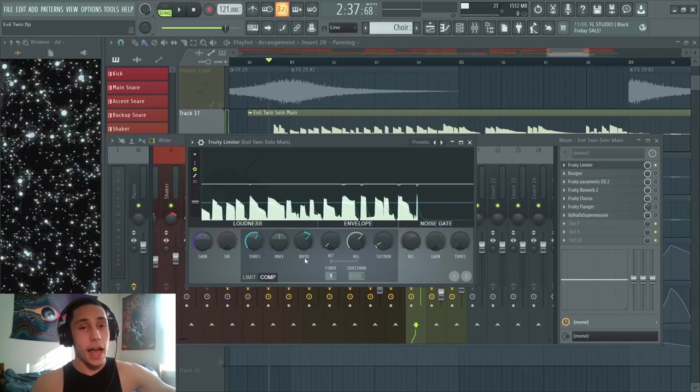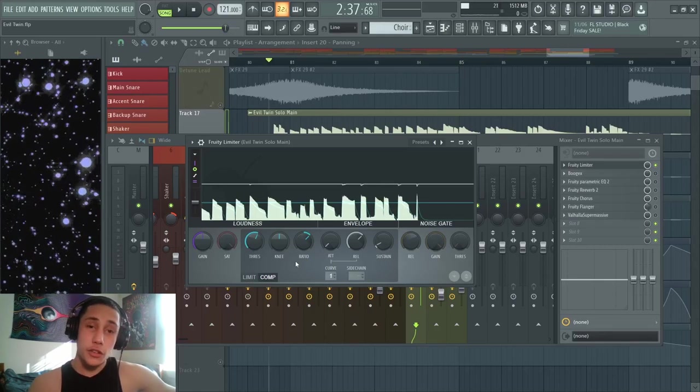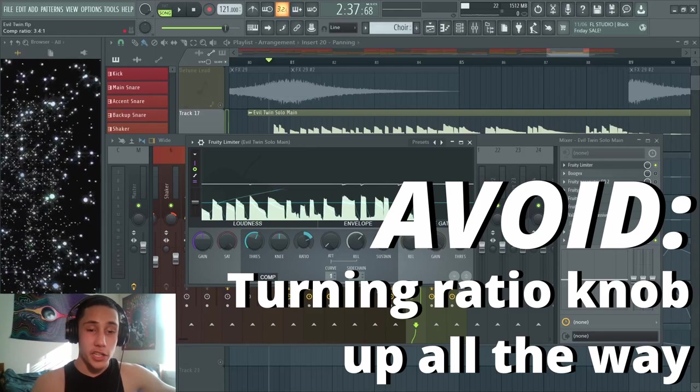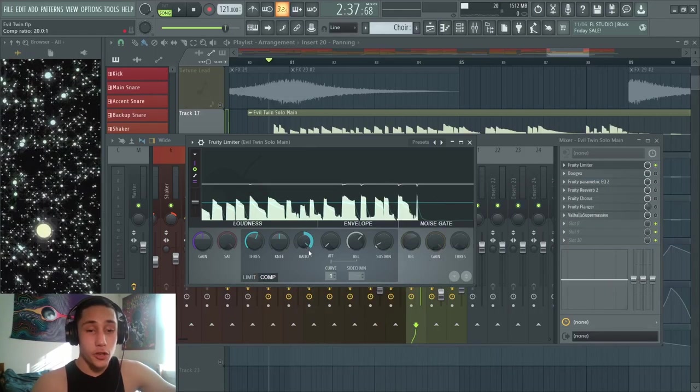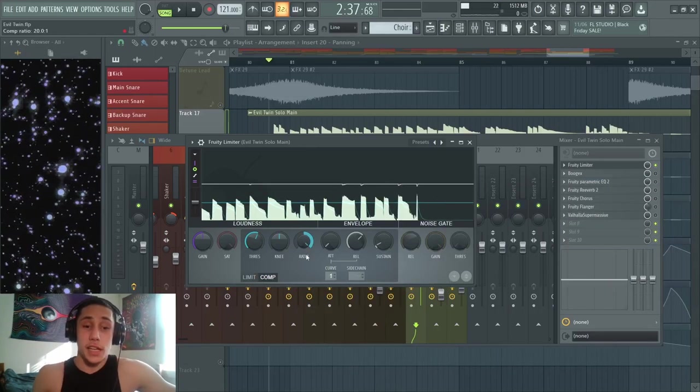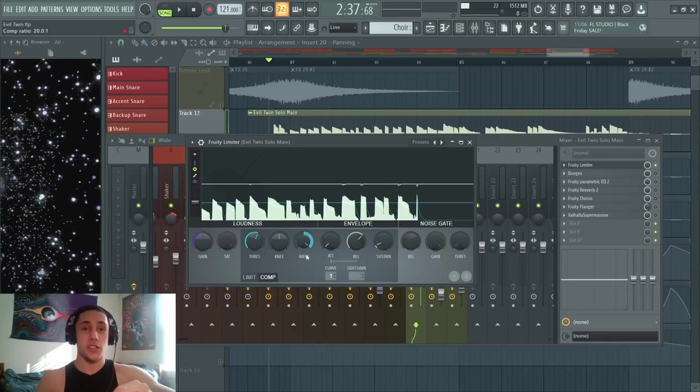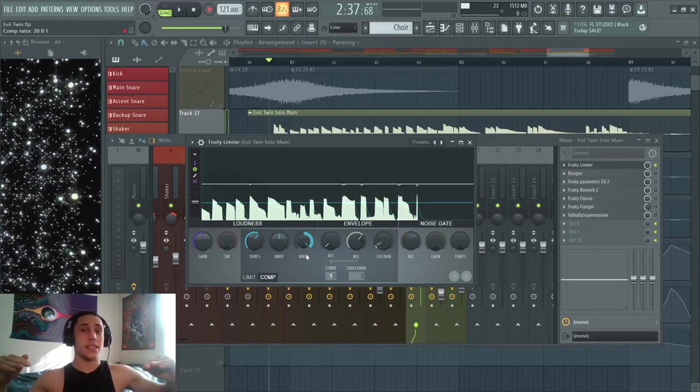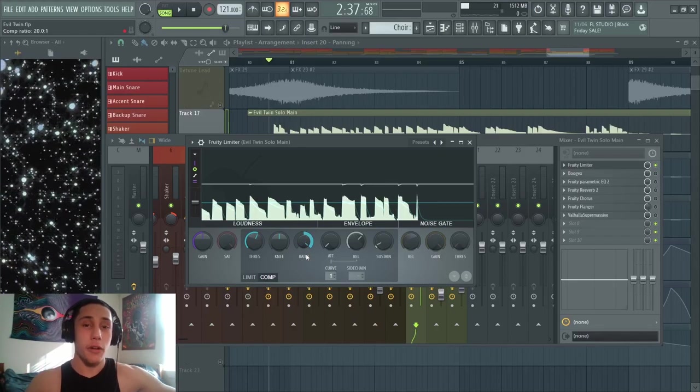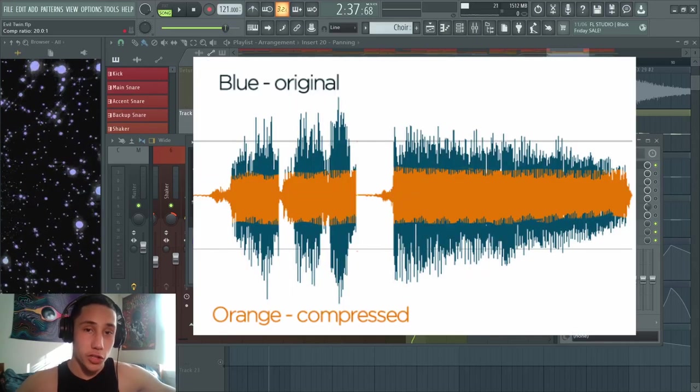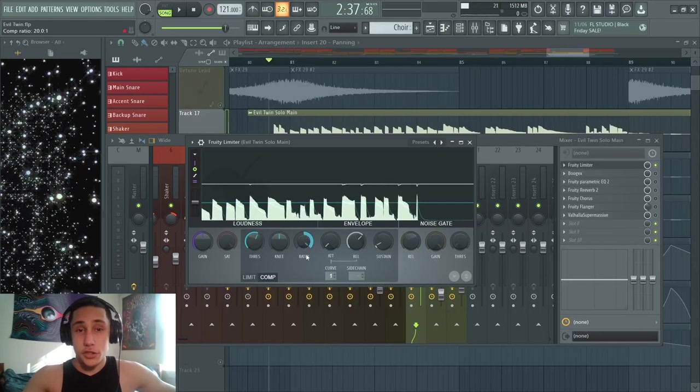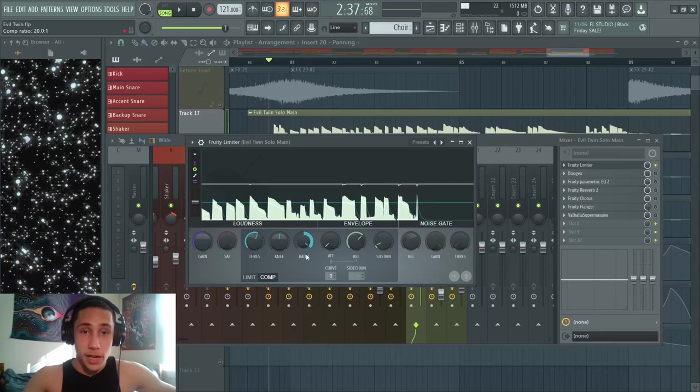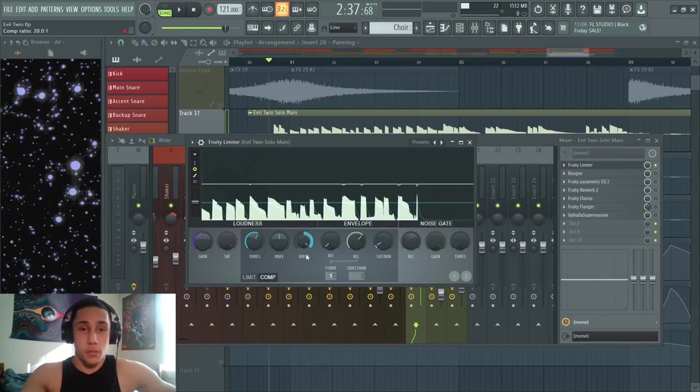Something you generally want to avoid is turning the ratio knob up all the way. At first that may seem ideal because then it's like 'alright, well cool, that means everything's gonna be the exact same volume, that'd be perfect.' However, this leads to your sound becoming over-compressed. It takes a pretty trained ear to tell when a sound is over-compressed, but you begin to notice it more and more the longer you've been producing.